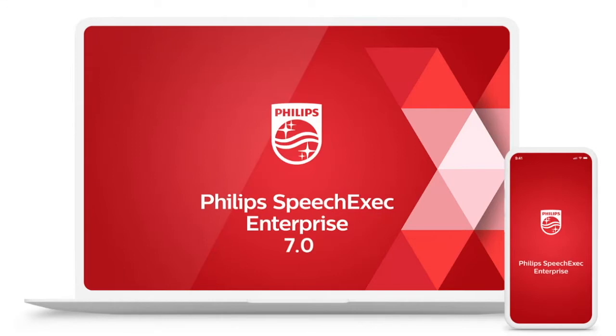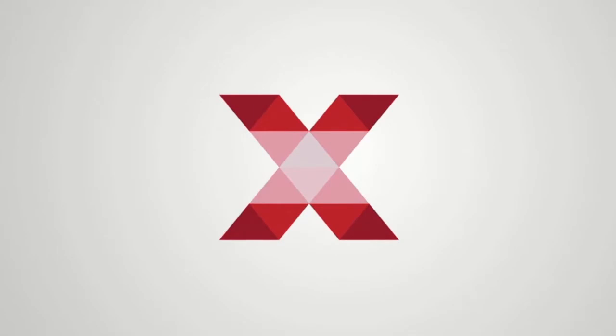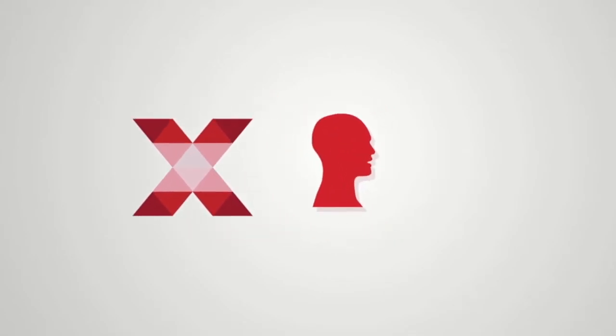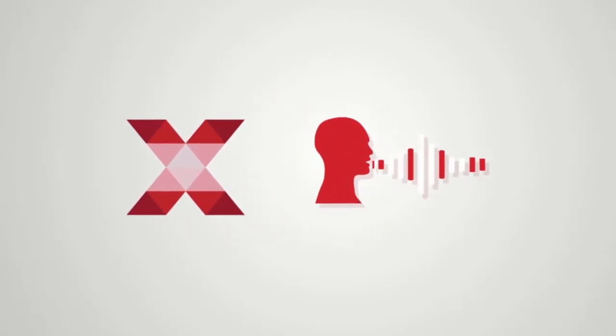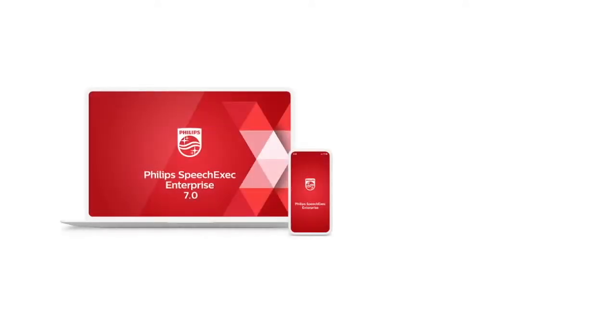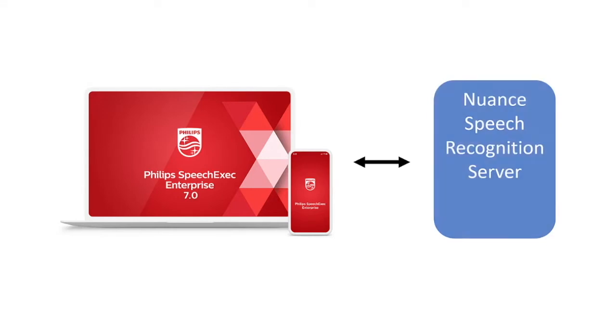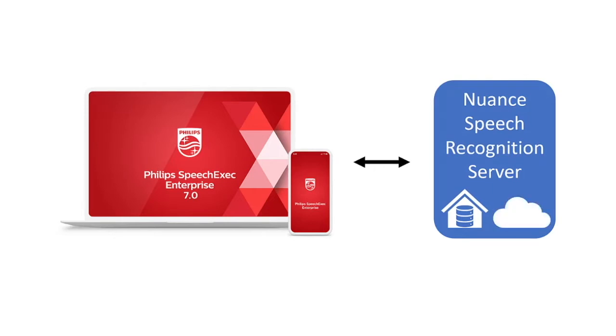This new version will take the speech recognition workload in an enterprise environment to the next level. SpeechExec Enterprise now supports state-of-the-art speech recognition technology. By using the Nuance SpeechKit, it allows you to outsource the speech recognition process to a dedicated server to run on-premise in the company's environment or connected to the speech recognition cloud. In this way you don't have to install any speech recognition software in your local environment.